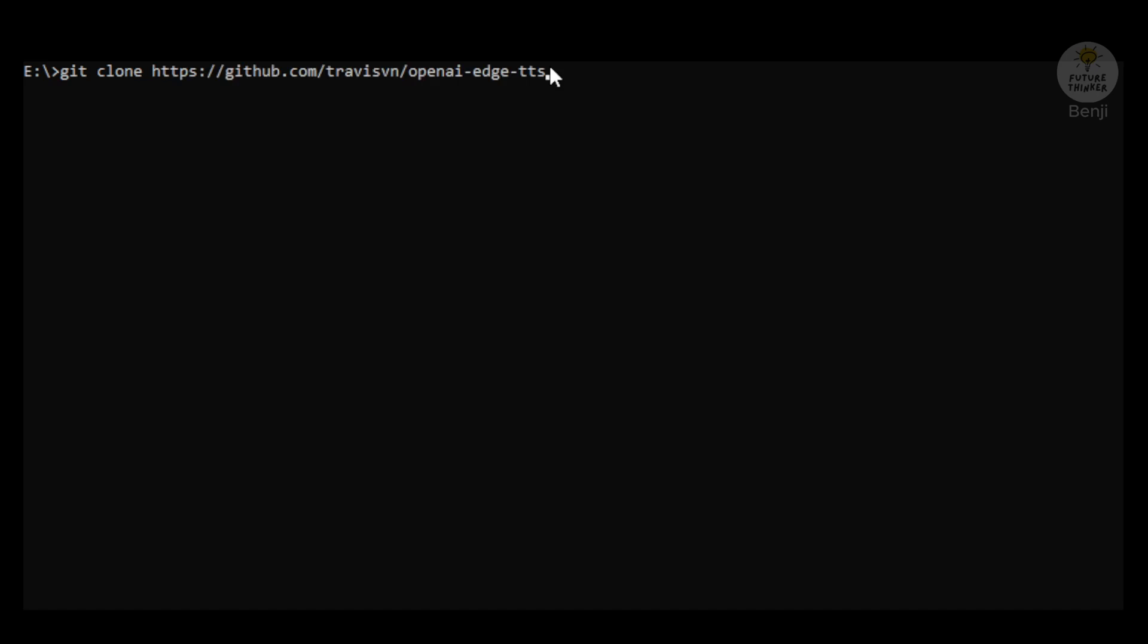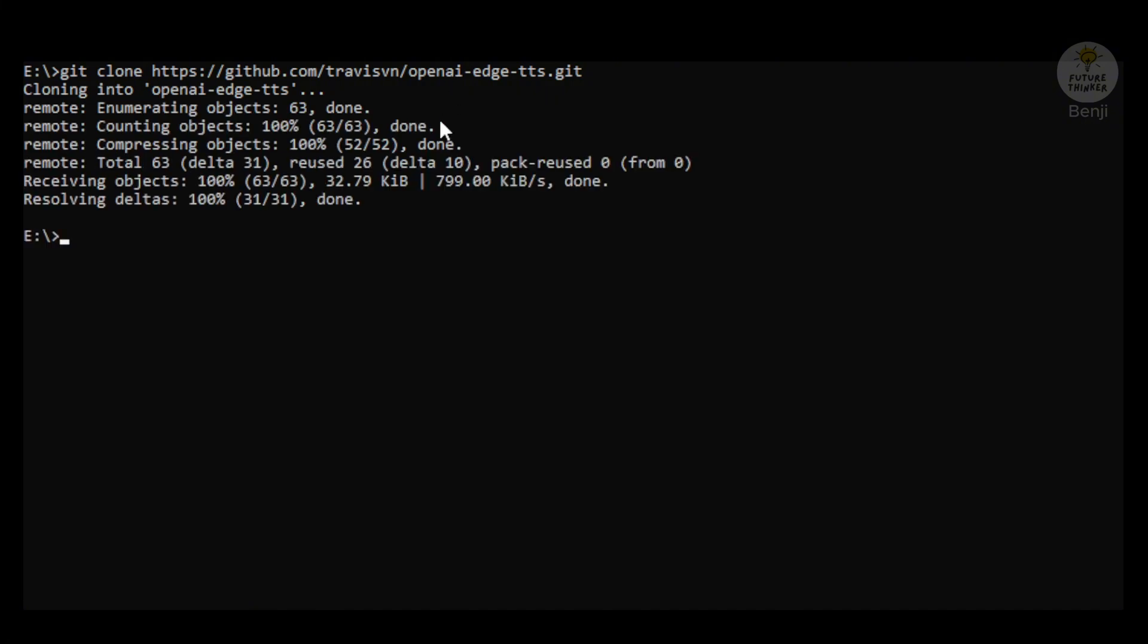First, we're going to use our command prompt in Windows and type git clone with this URL for downloading the project. Once it's done, we're going to the folder itself, and here we're going to start setting up the virtual environment for the OpenAI Edge text-to-speech API endpoint project.